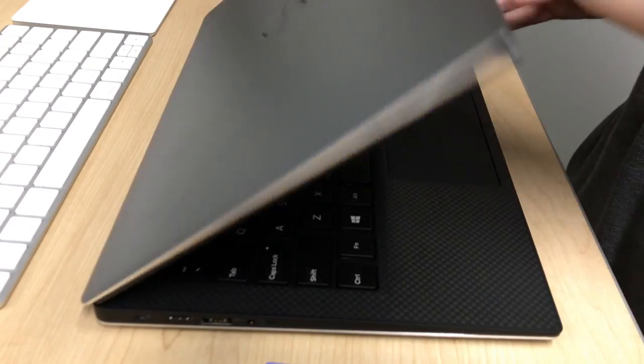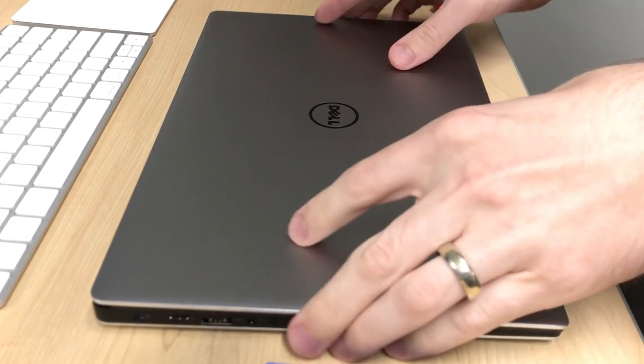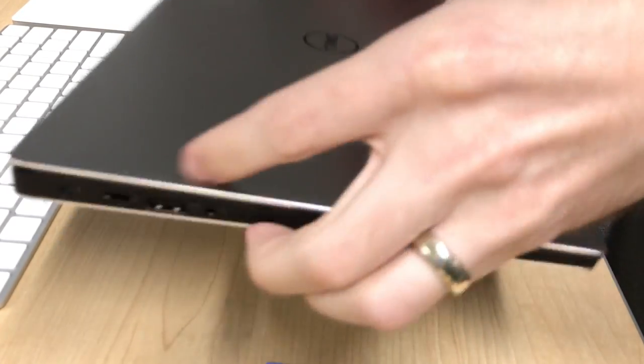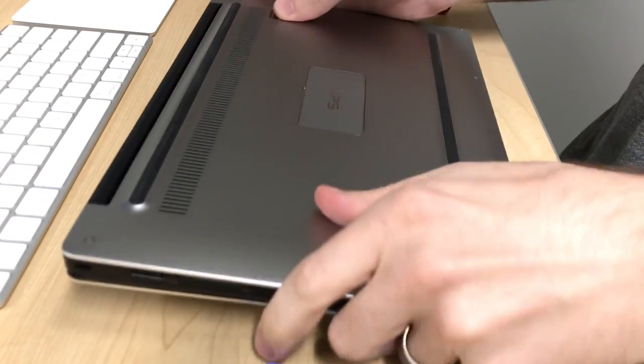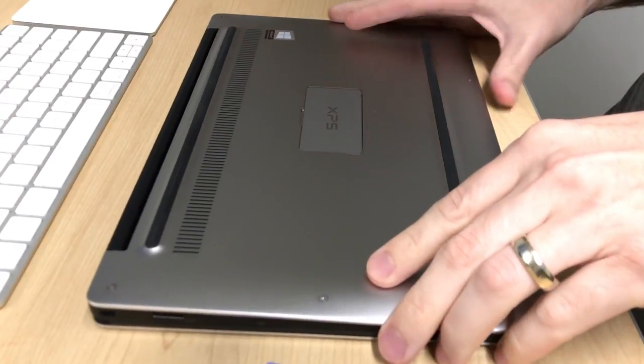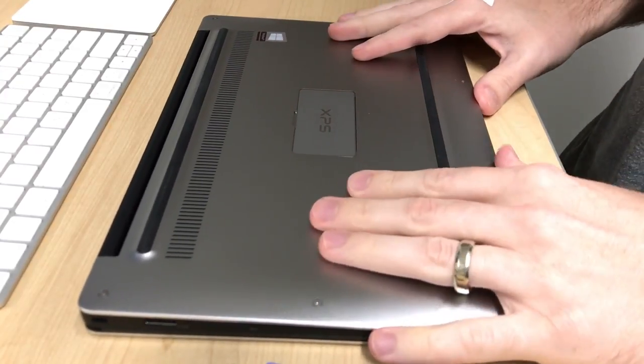The first thing you need to do is make sure it's shut down, close it, and flip it over. Use a surface where you're not going to scratch up the back of the laptop because you don't want to ruin the nice aluminum finish on it.